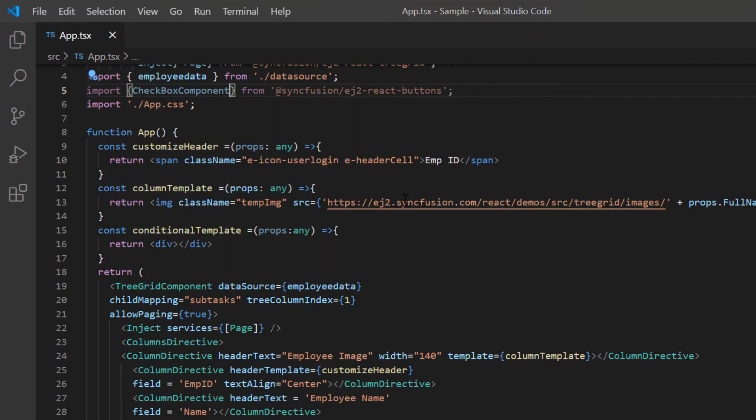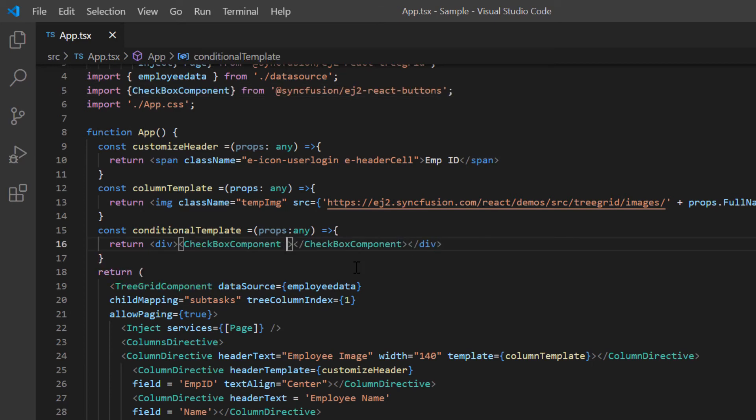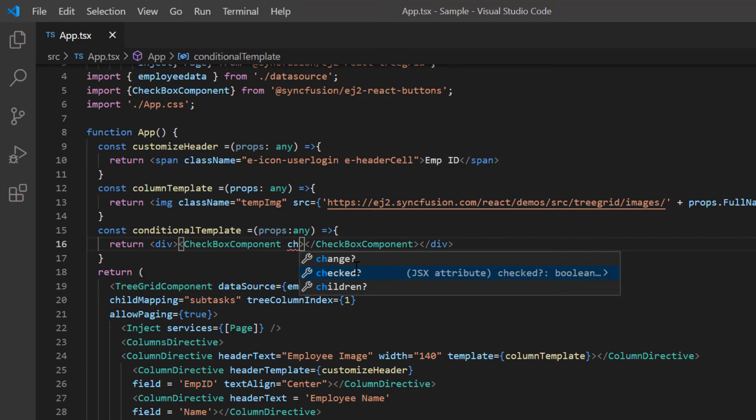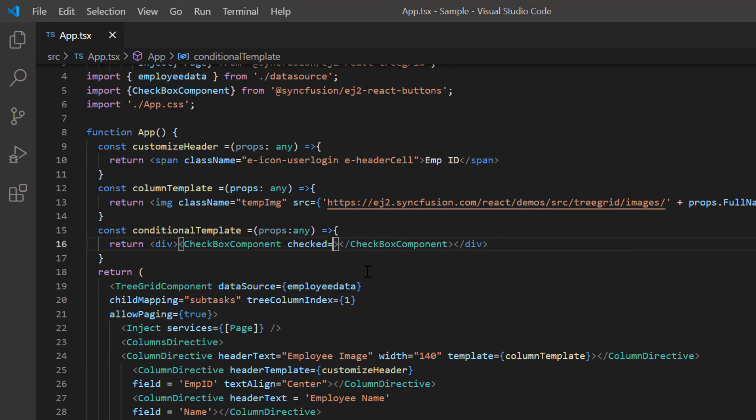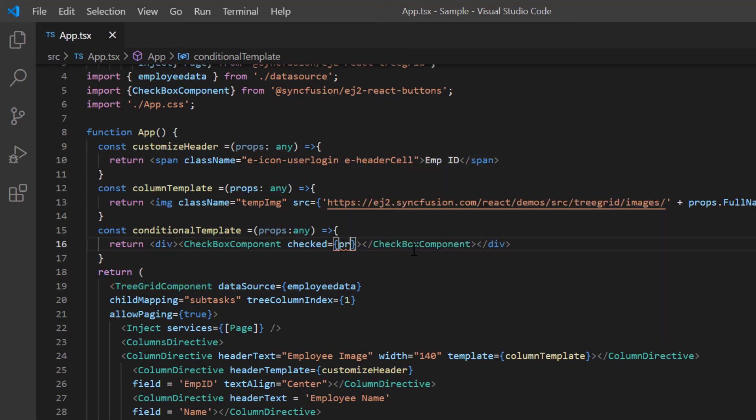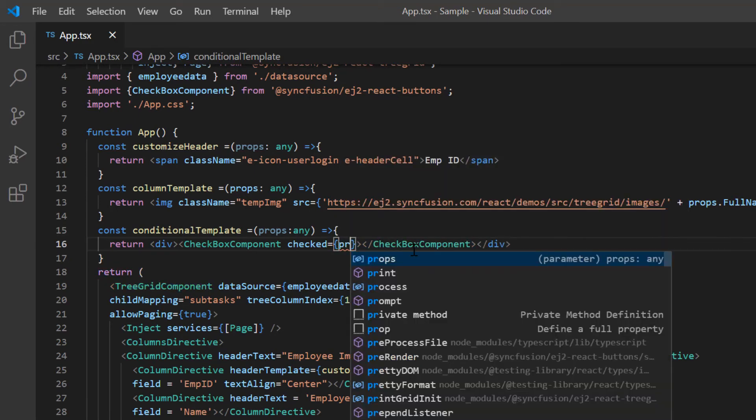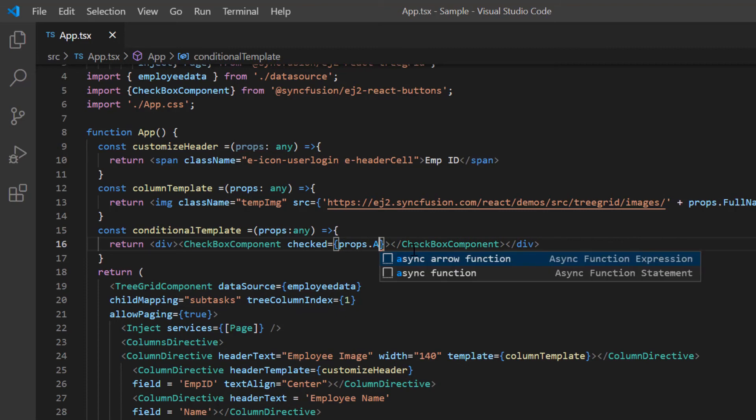Then I return the checkbox component with a checked property. In the checked property, I assign the Boolean value based on the active field from the employee data.